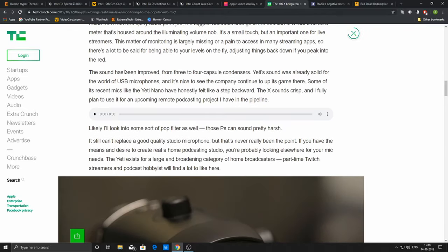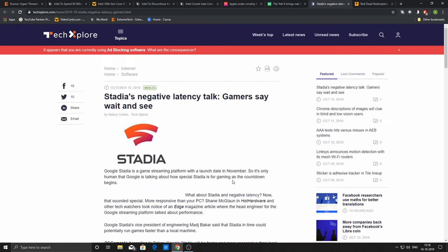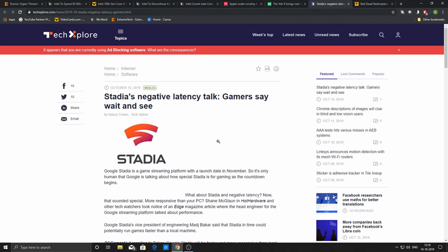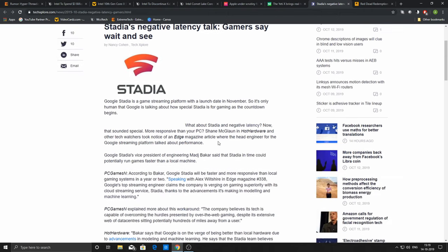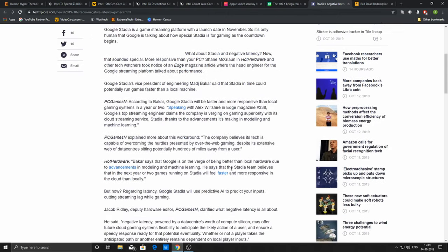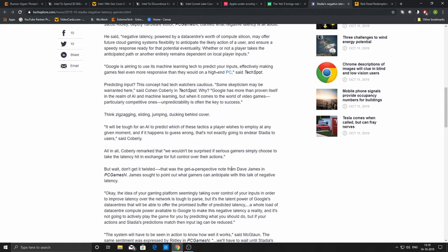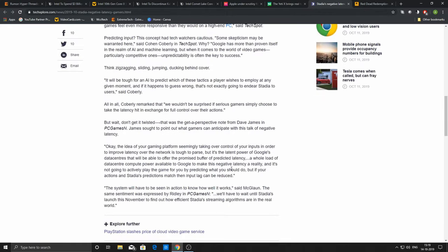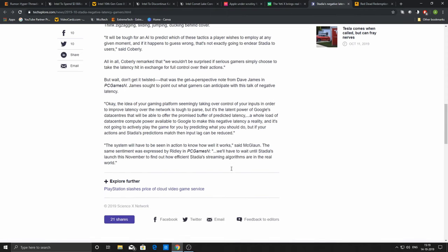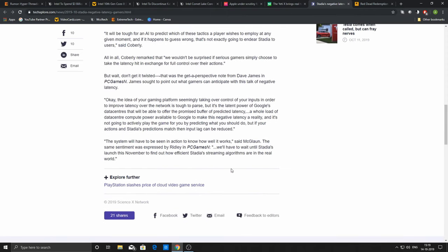In another news, considering Google Stadia, they have mentioned something called negative latency. I personally believe negative latency cannot exist because some latency has to exist, but Google's definition is that they're going to use machine learning and AI to predict user behavior in a game. They will predict what kind of attack or move you are going to make next. Basically, there will be a day when we can sit back and relax and see the AI play the game for us.